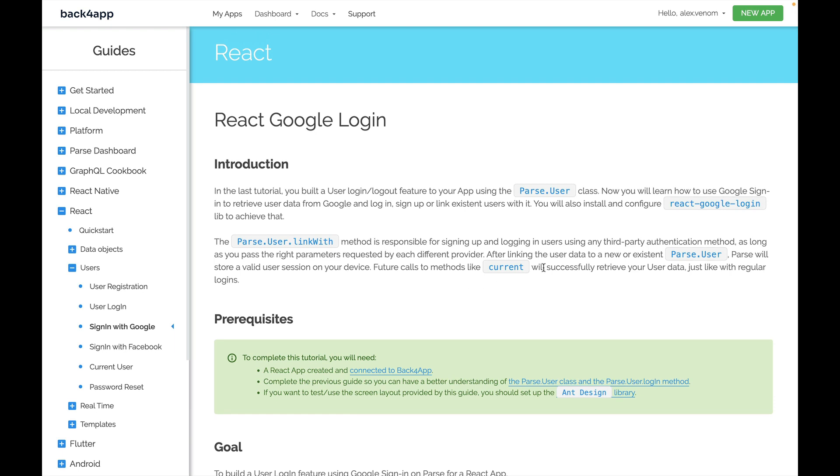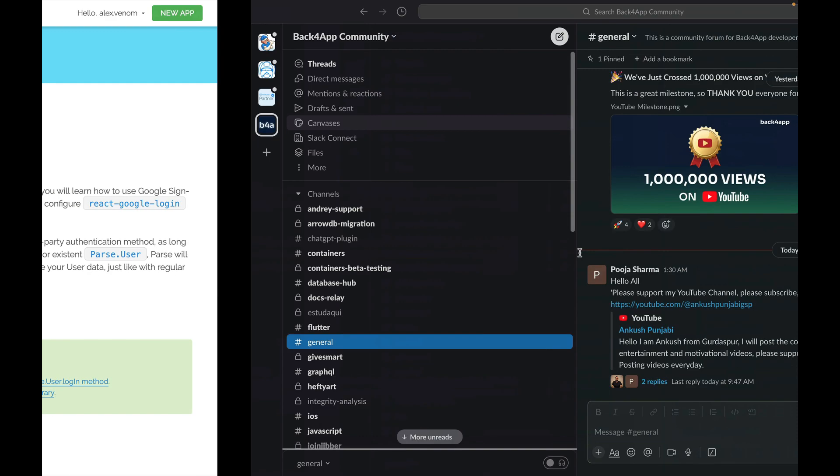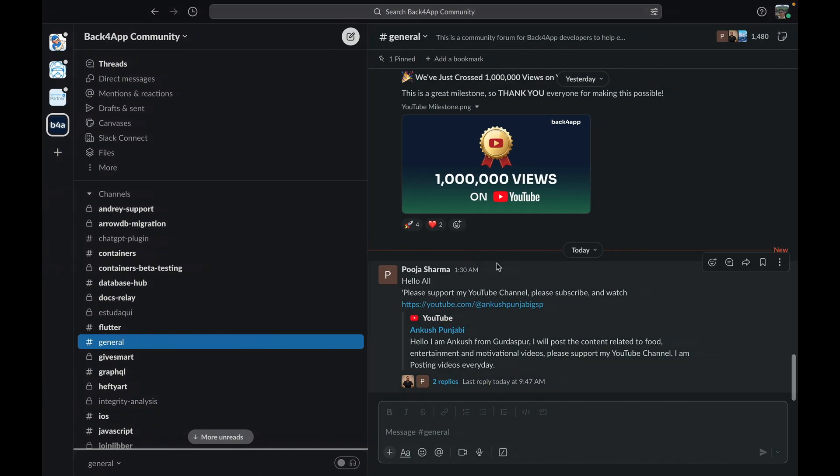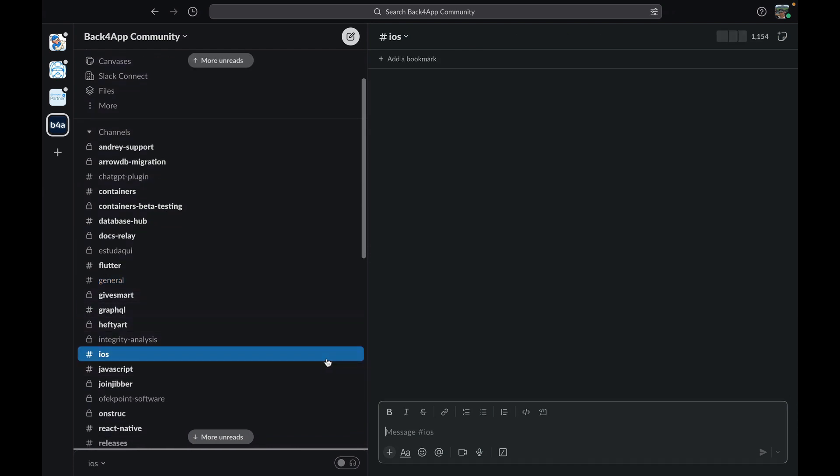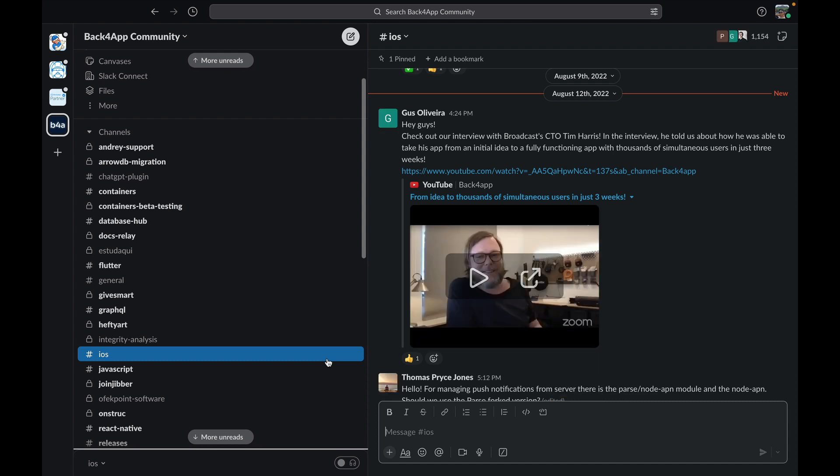Another very cool place to ask questions is the Back4App community Slack channel. If you enter the community and find the channel for the specific language you want, you'll notice we have a very active community and you can ask as many questions as you want.